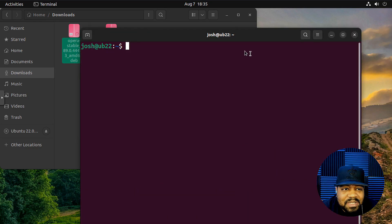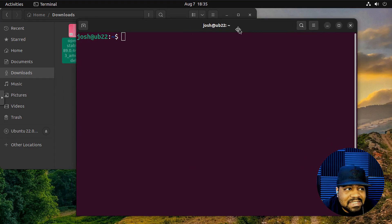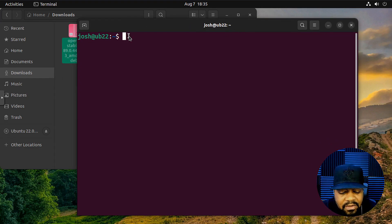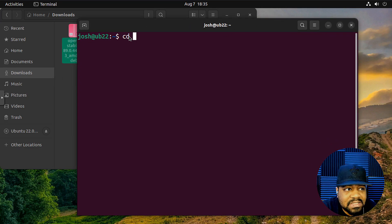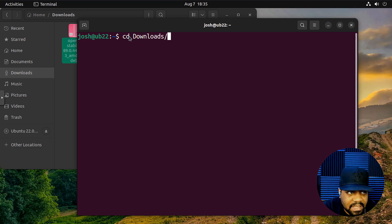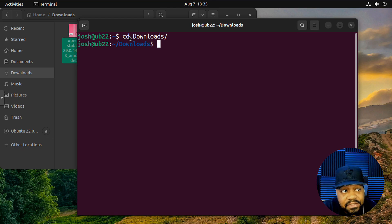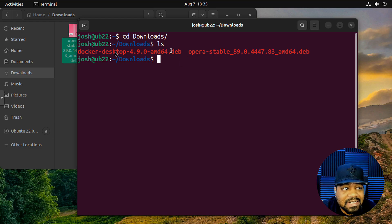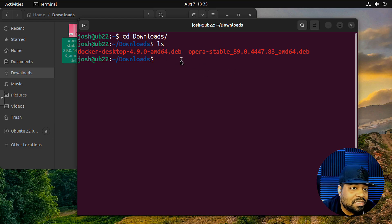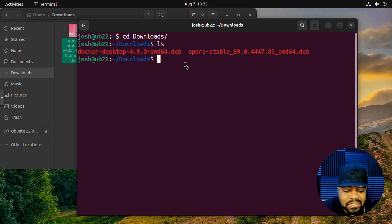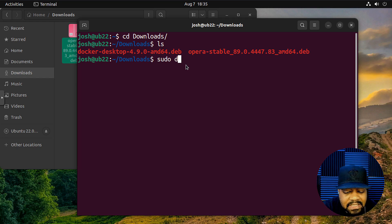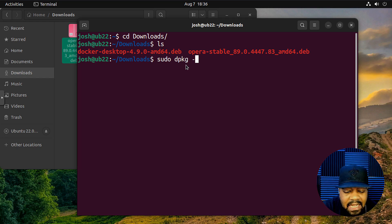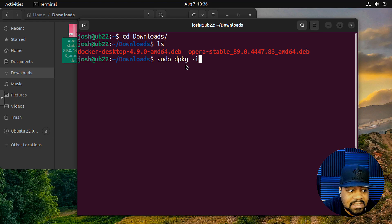So let's make this thing a little bit bigger so you guys can see. And as you can see, it's under our downloads directory. So all we have to do is cd to that directory. So let's go cd downloads and press enter. We can ls this directory, you'll see those two deb packages that are there. Docker desktop and then Opera stable. And it's a very simple command to install.